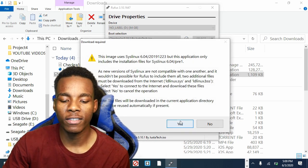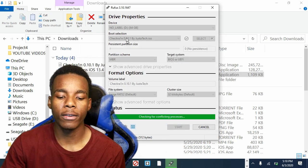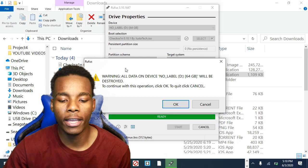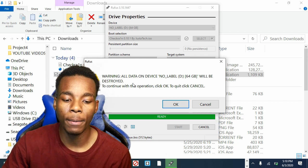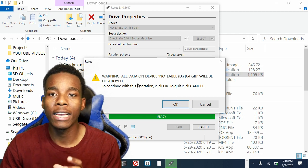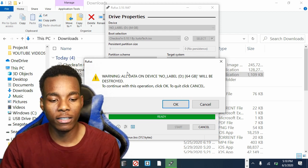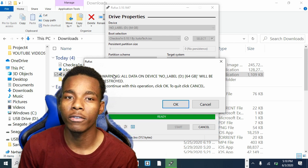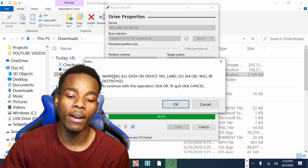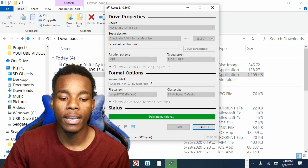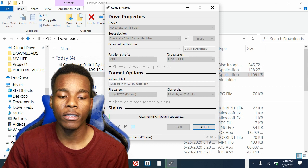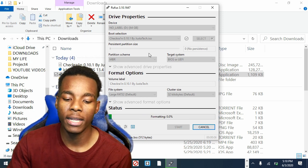Once a dialog pops up, tap on Yes and it should start downloading everything. This is going to take a second. Then tap on OK. What this option is going to do is basically delete everything on your USB - it's going to destroy everything on your USB that is there. Make sure that you're using an empty USB drive. Tap on OK and it's going to delete everything. Just wait a minute.